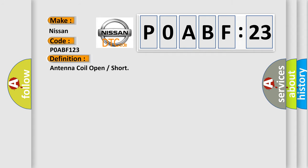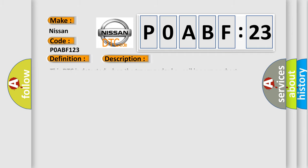The basic definition is: Antenna coil open or short. And now this is a short description of this DTC code. This DTC is detected when the transponder key coil is open or short-circuited.